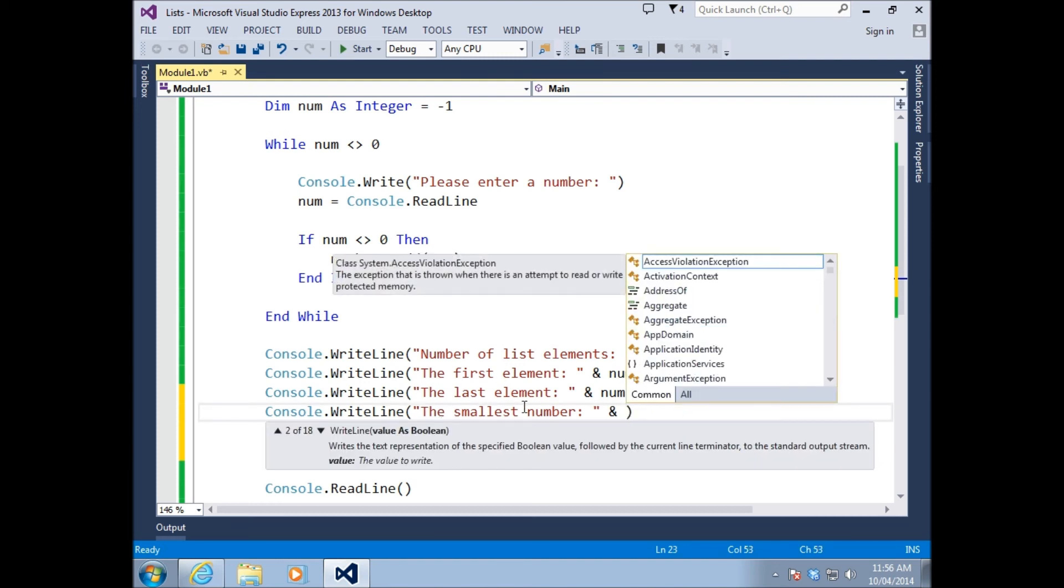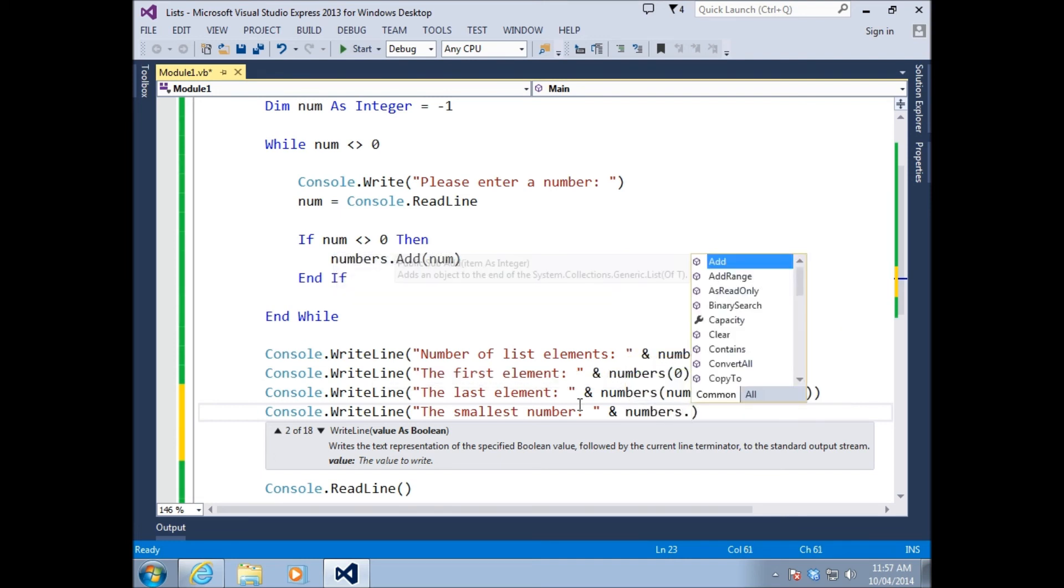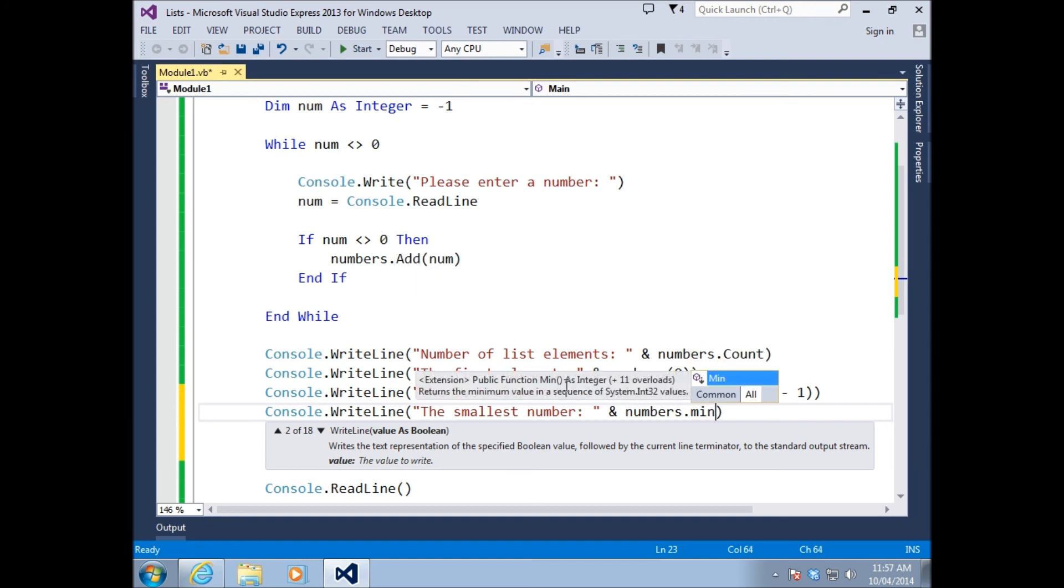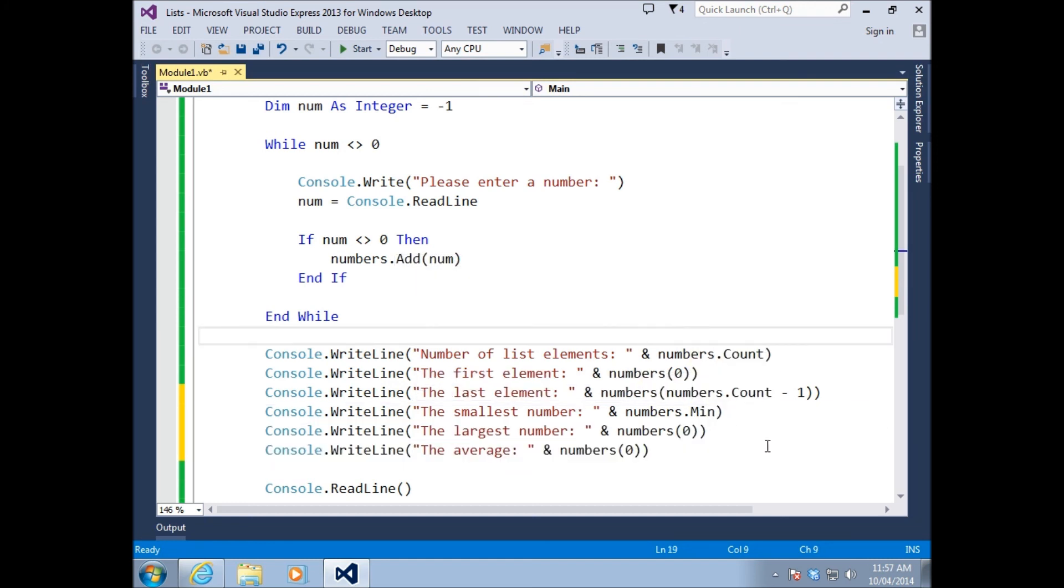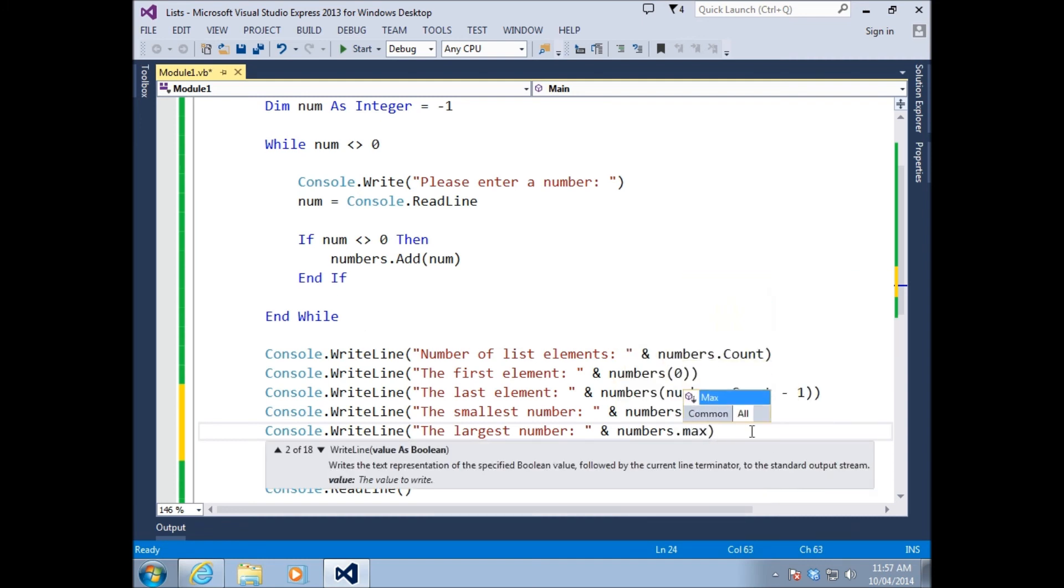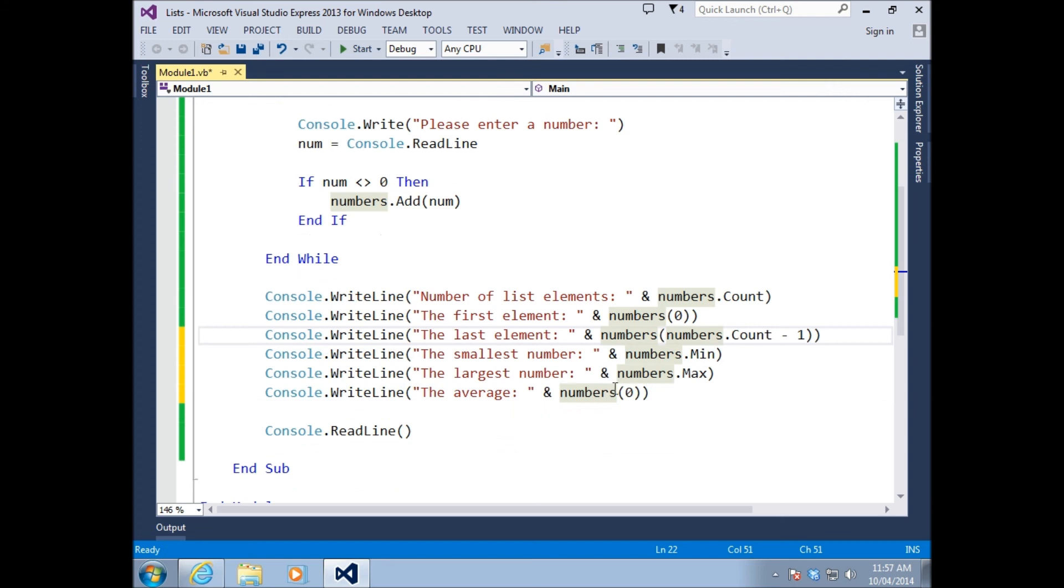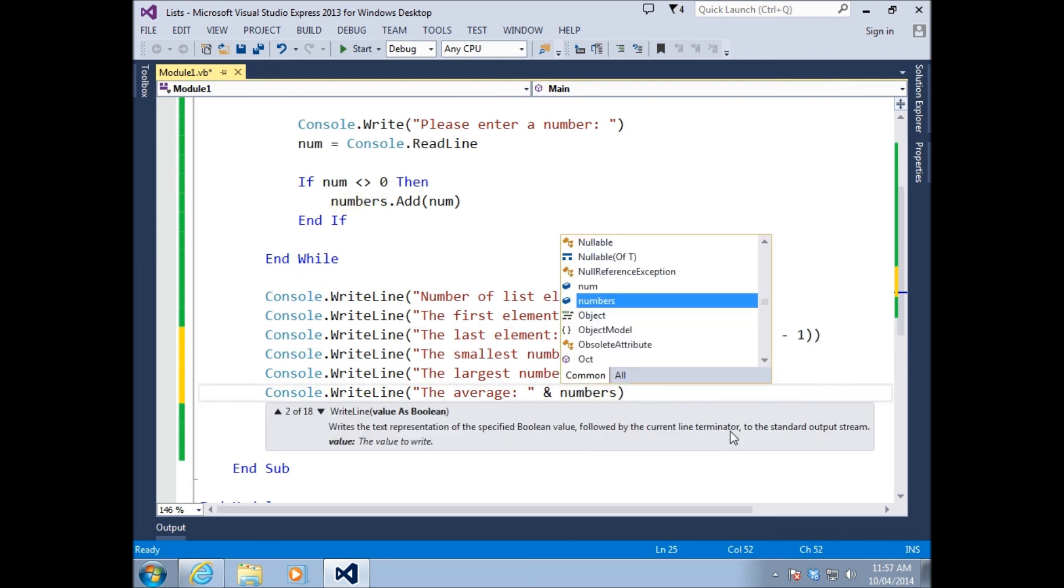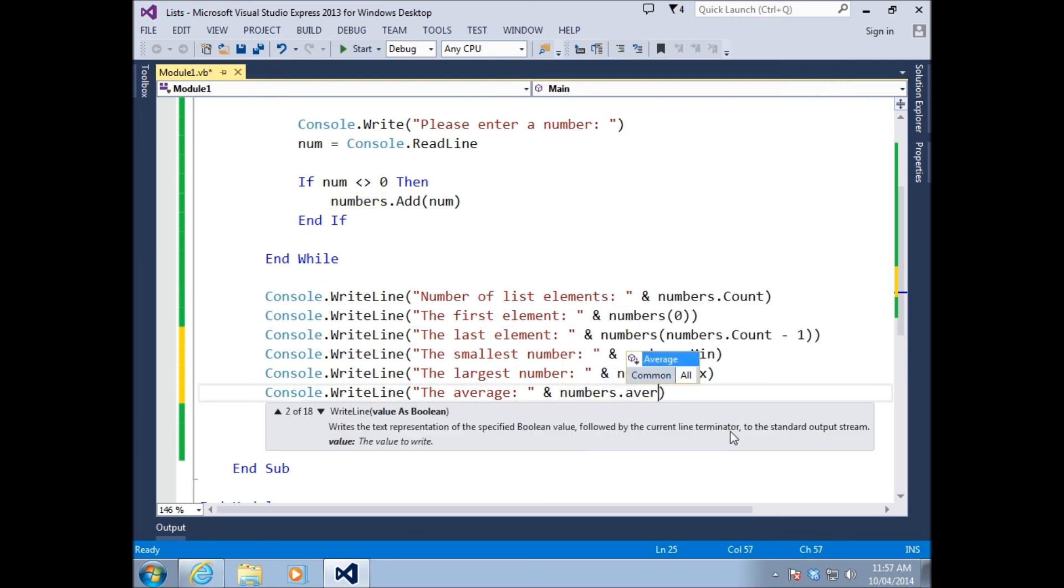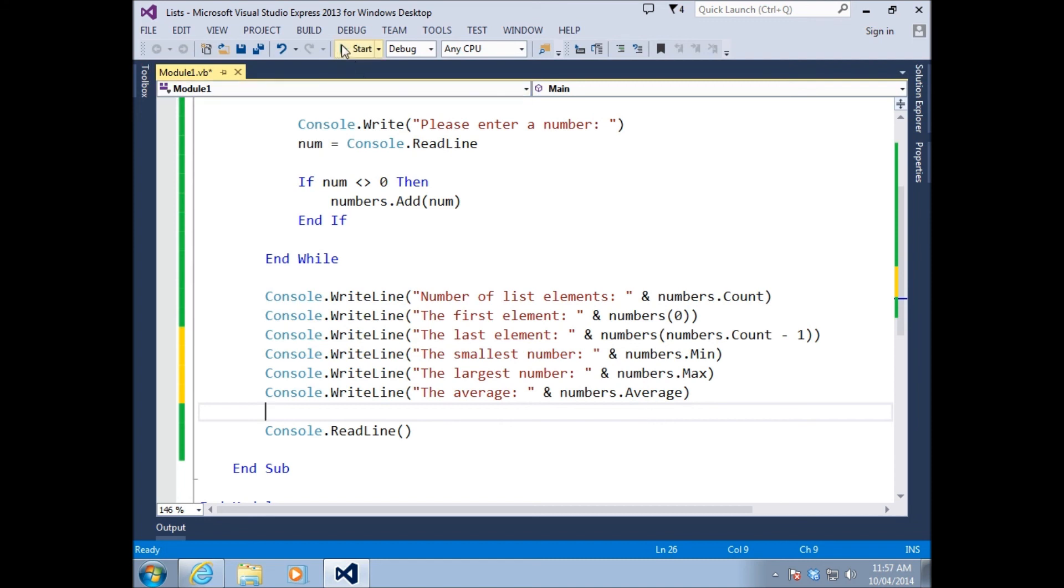So how do we find the smallest number inside a list? Back in the day, what we had to do is go through the list and compare every single number against each other until we've figured out which one has the smallest value. But with Visual Basic.NET, we can actually type in the name of our list, dot min. Same thing for the largest number, but it's dot max. And the same thing for average, but average.